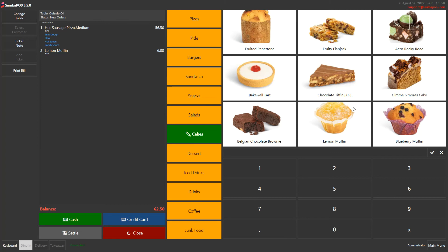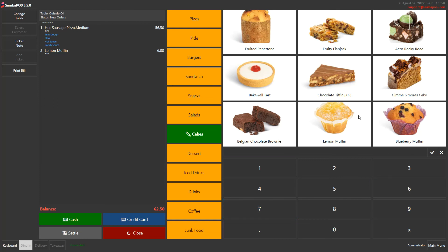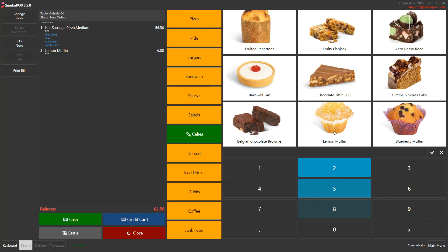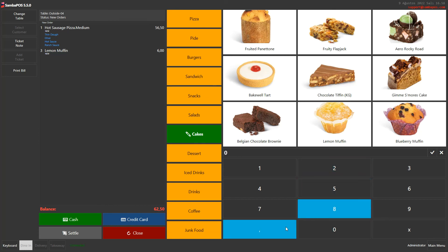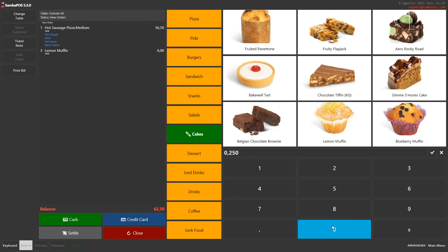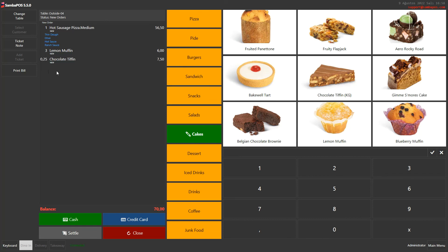If you sell products by kilogram, you can enter grams or kilograms into the numerator and place your orders. For example, I'll enter 250 grams and then click on Chocolate Tip, and as you can see, our third order is also finished.